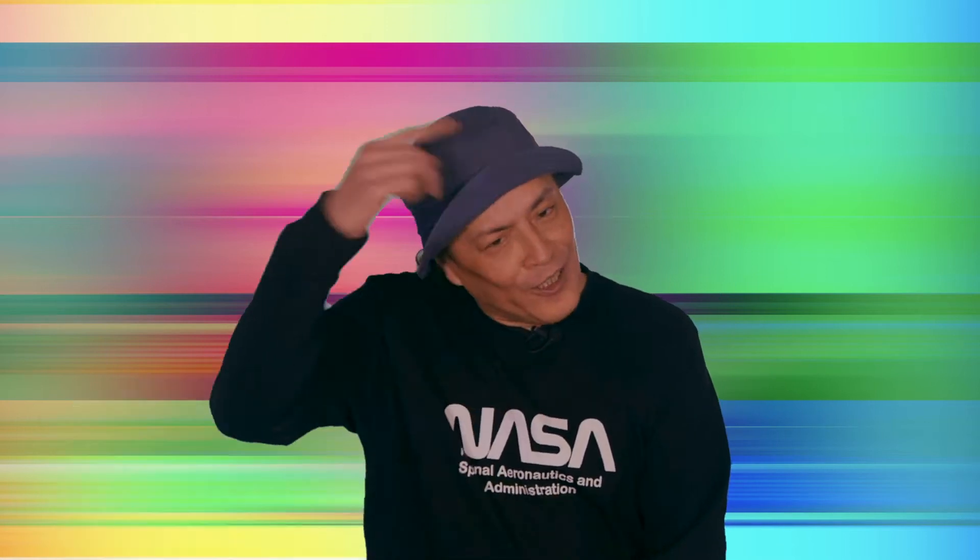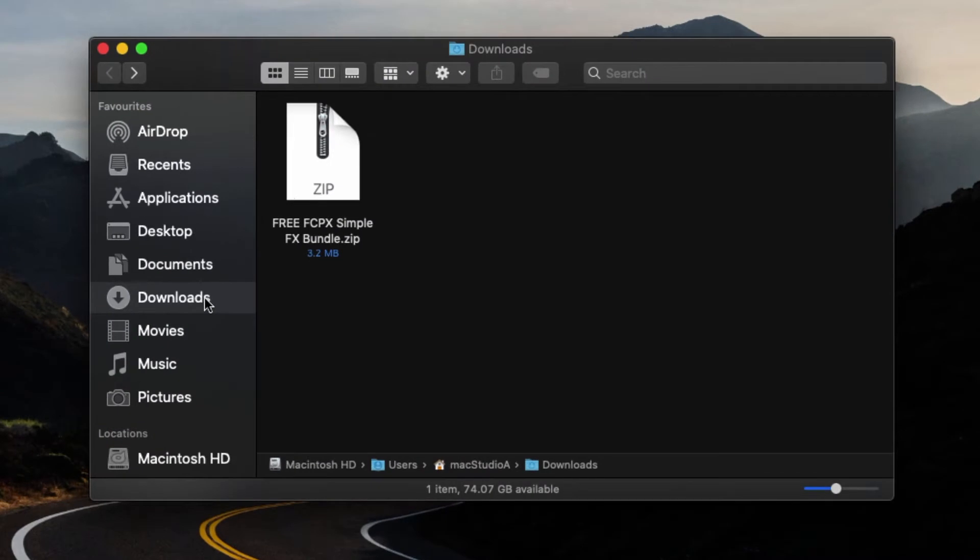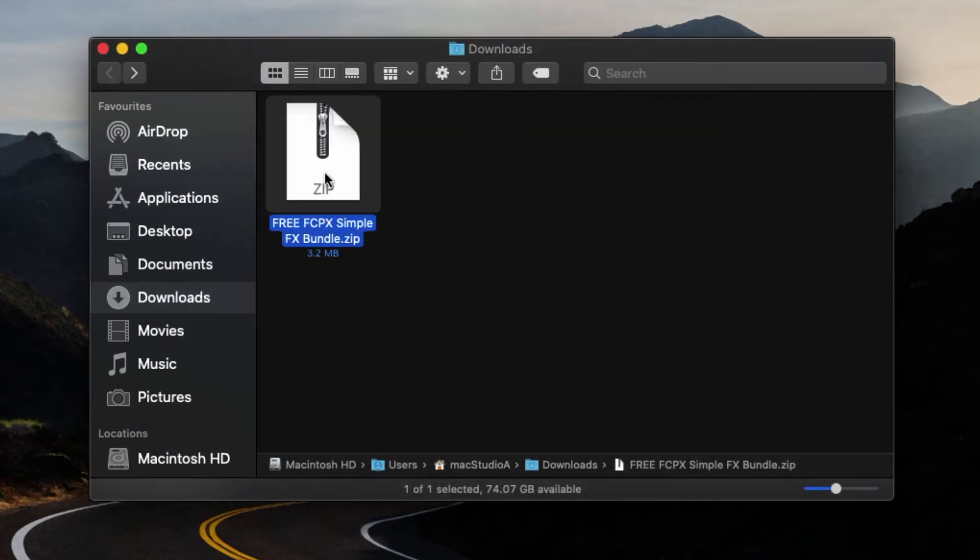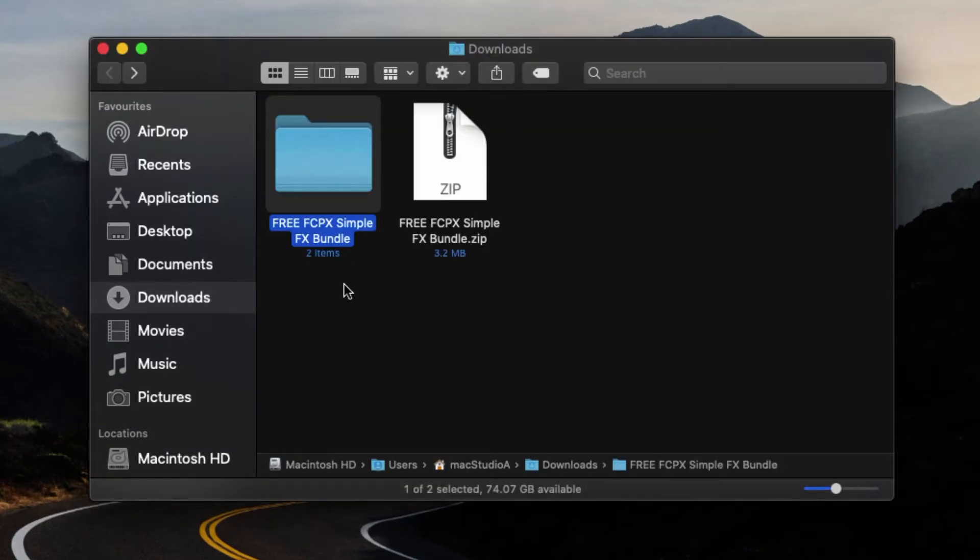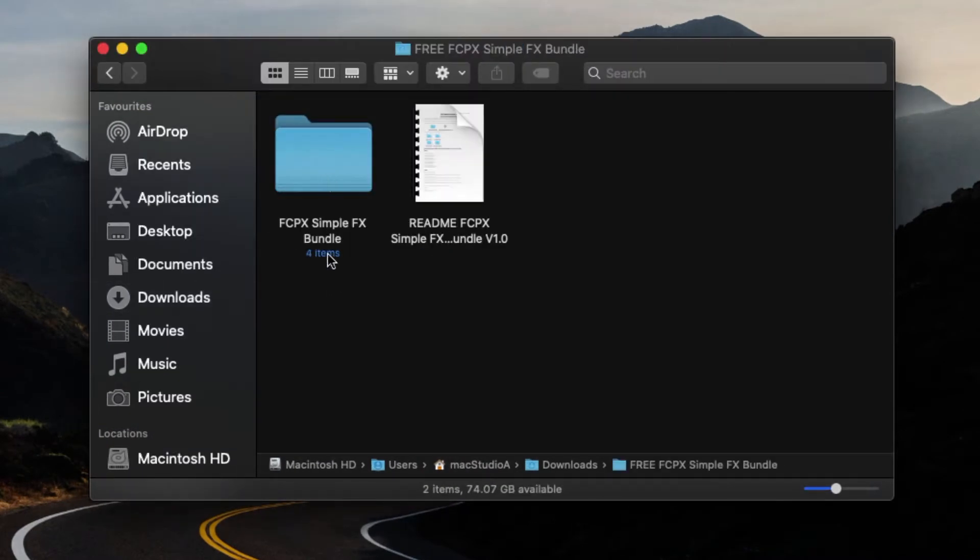Onwards with the demo. So let's get started. After downloading and unzipping the simple effects zip file, the folder contains two files.